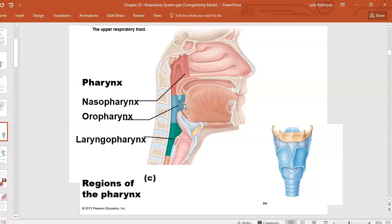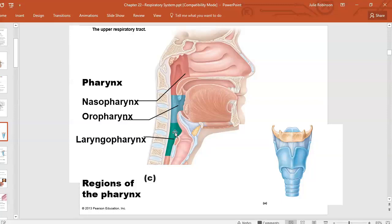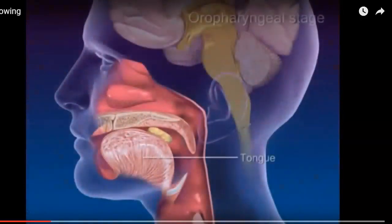There are important tissue changes to note: where we had pseudo-stratified ciliated columnar in the nasal cavity and nasopharynx, when we reach the oro- and laryngopharynx we change to stratified squamous epithelium. This area is shared by both food — which can be abrasive — and liquids that can be very hot or cold, so more protection is needed. This is also what I call the danger zone; think about why it's unsafe to talk and eat at the same time.